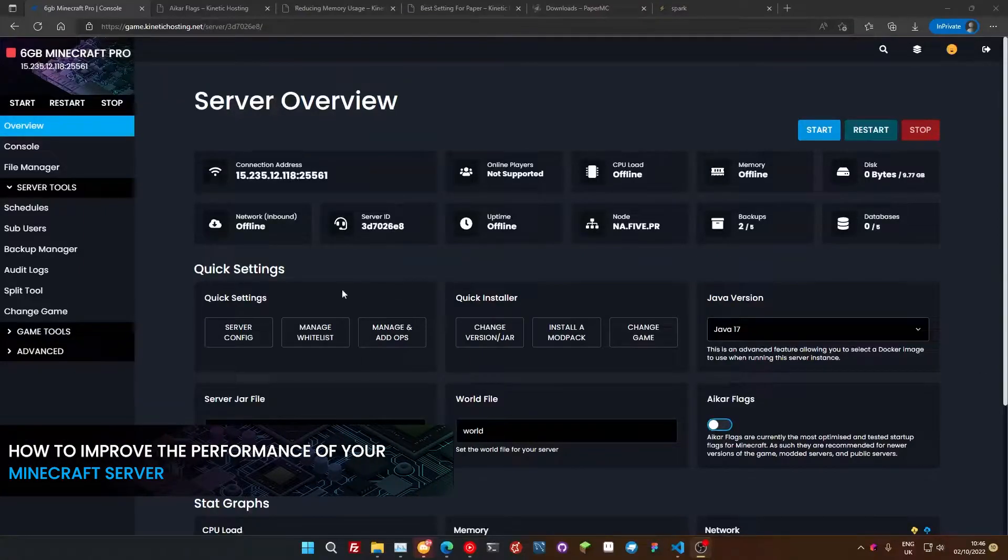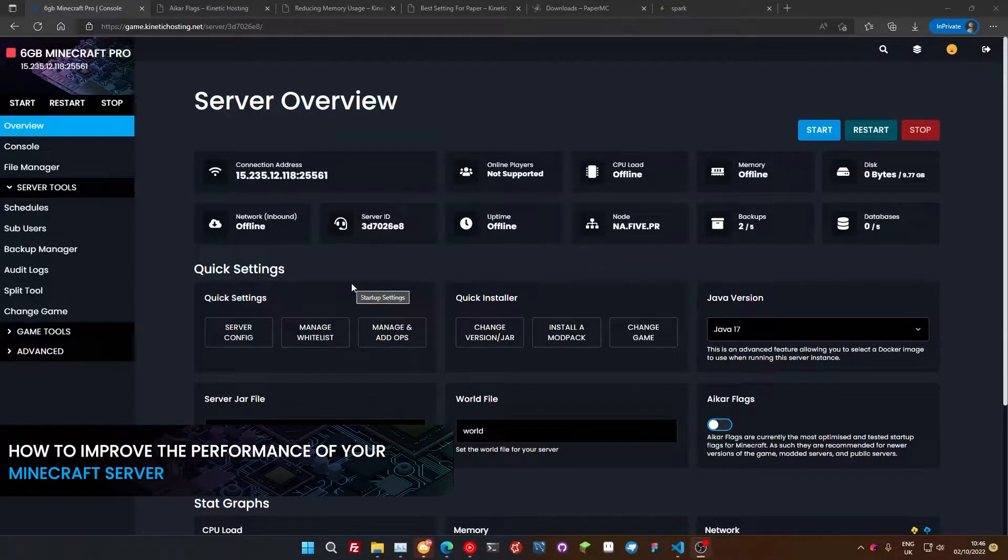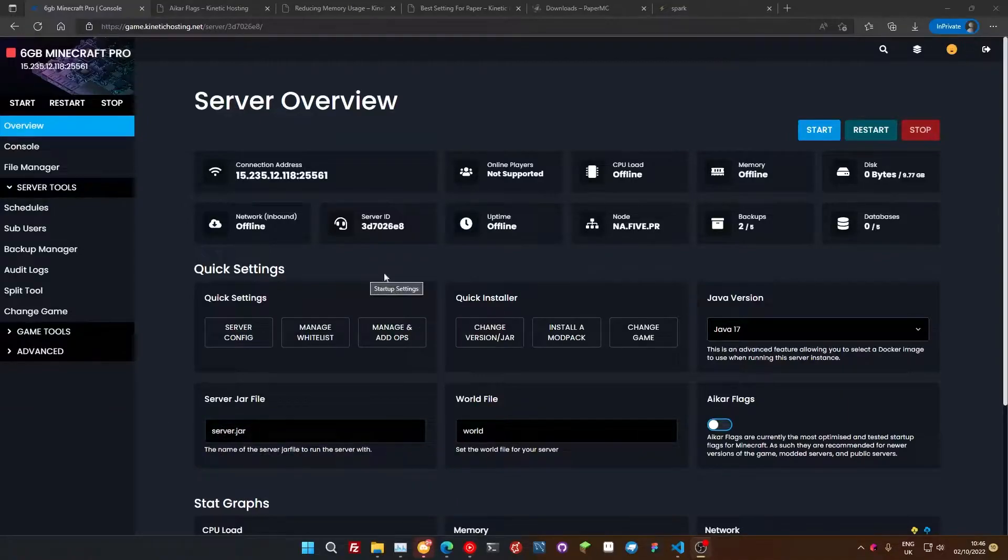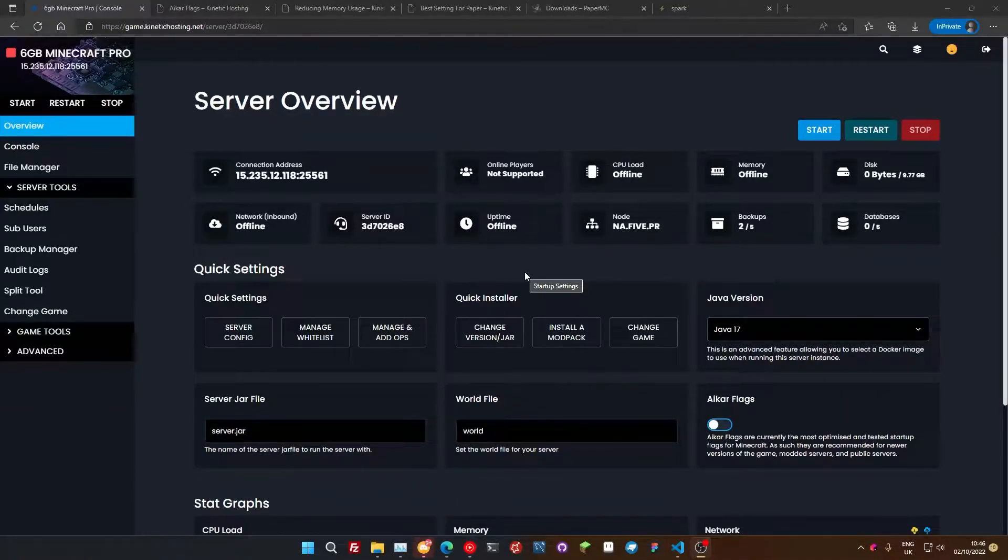Hello and welcome to Kinetic Hosting's YouTube channel. My name is Tee or Chris. Today I'll be going over how you can improve the performance on your Minecraft server. We're going to take a number of different steps. There's quite a few.